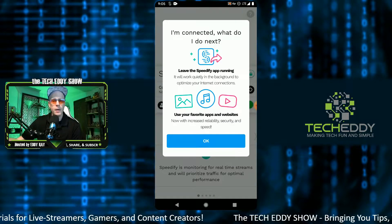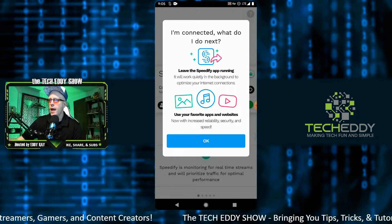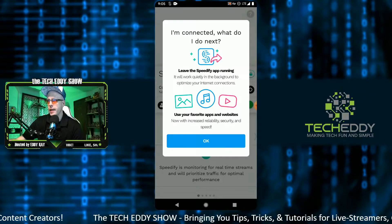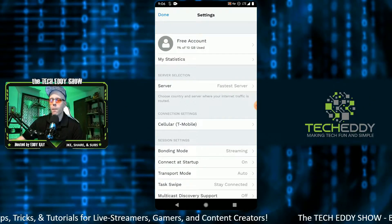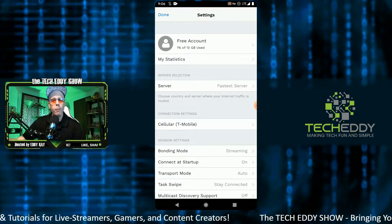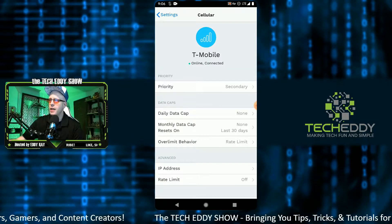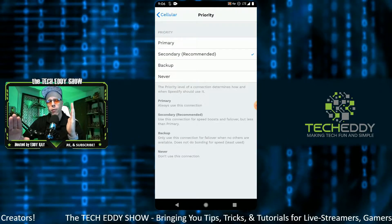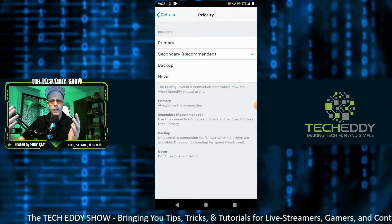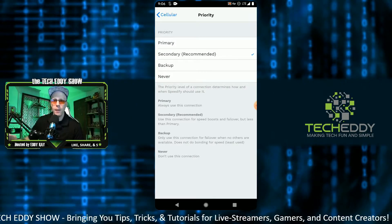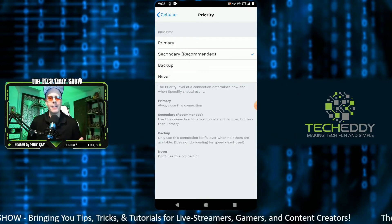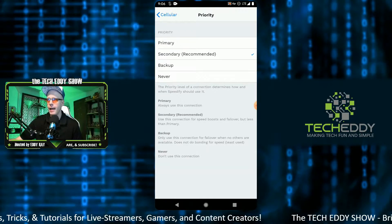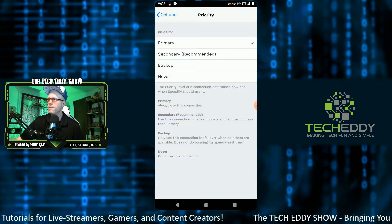The first connection I'm setting up is my cell connection. As it says here, I'm connected. Leave the Speedify app running — it works quietly in the background all by itself to optimize your internet. Under settings, there are a bunch of settings to look through, but it's all pretty basic and easy to understand. The priority connection is my cell connection. One will be primary and the second will be secondary. My cell connection is actually much better than my home internet connection, so I'm setting up my cell connection as the primary connection. Now it's primary.